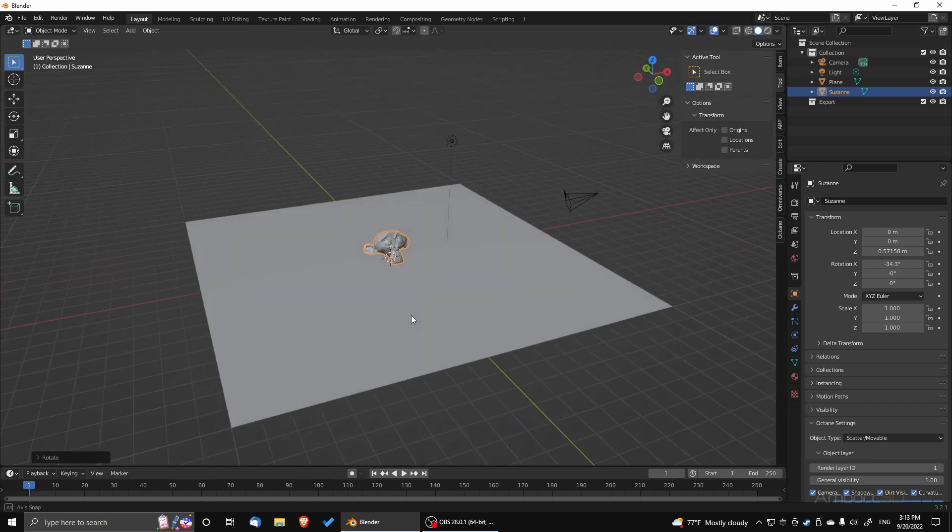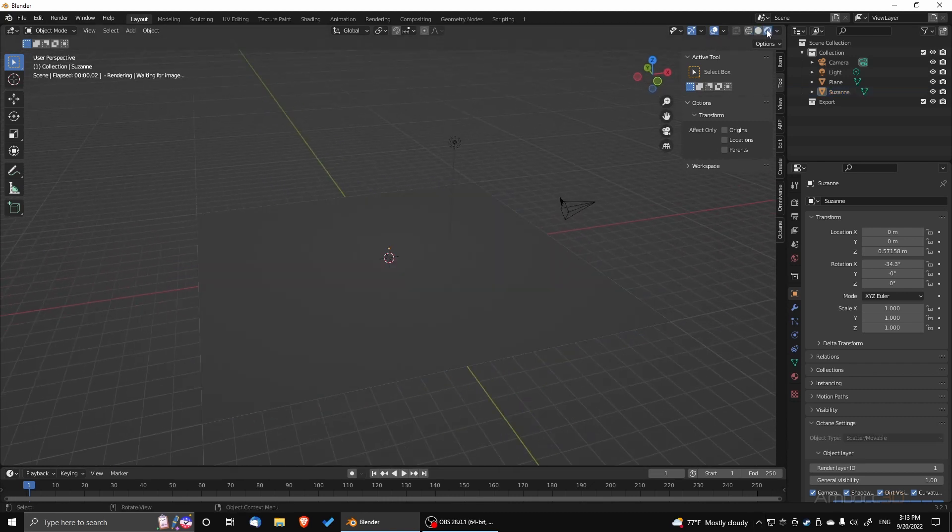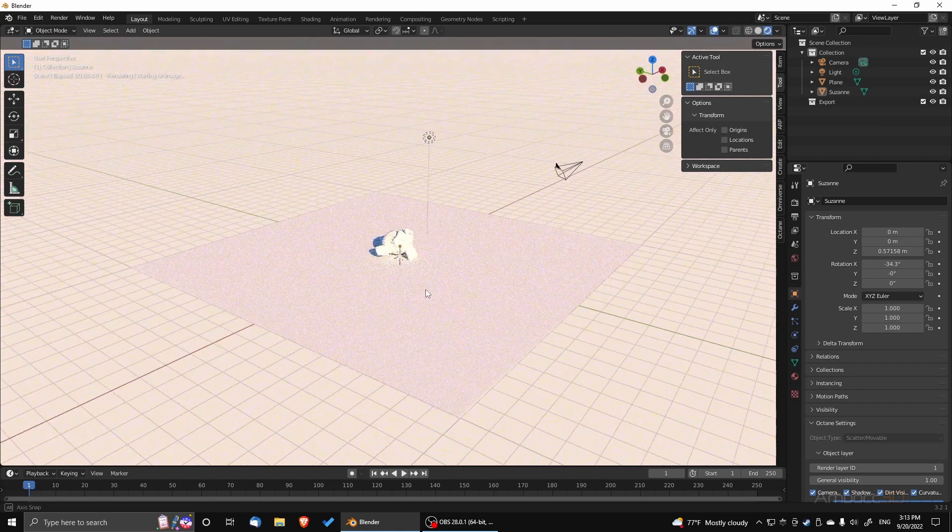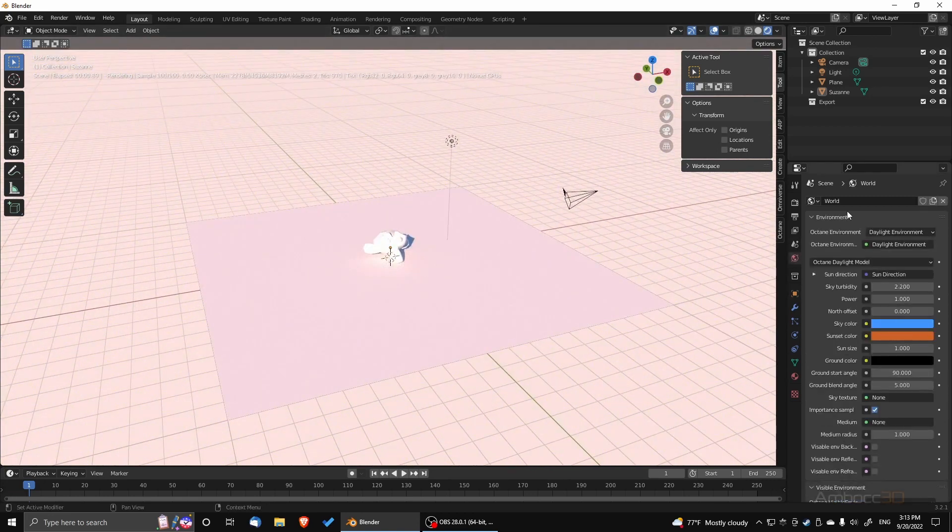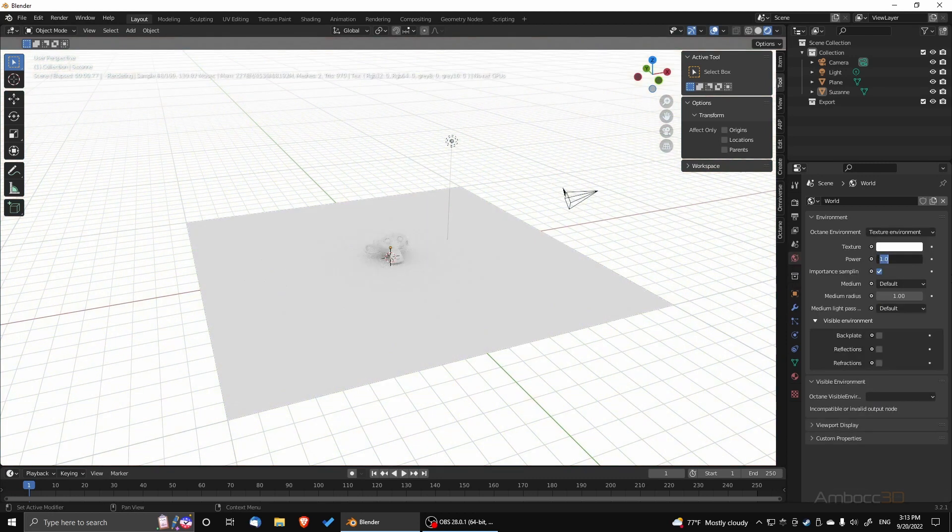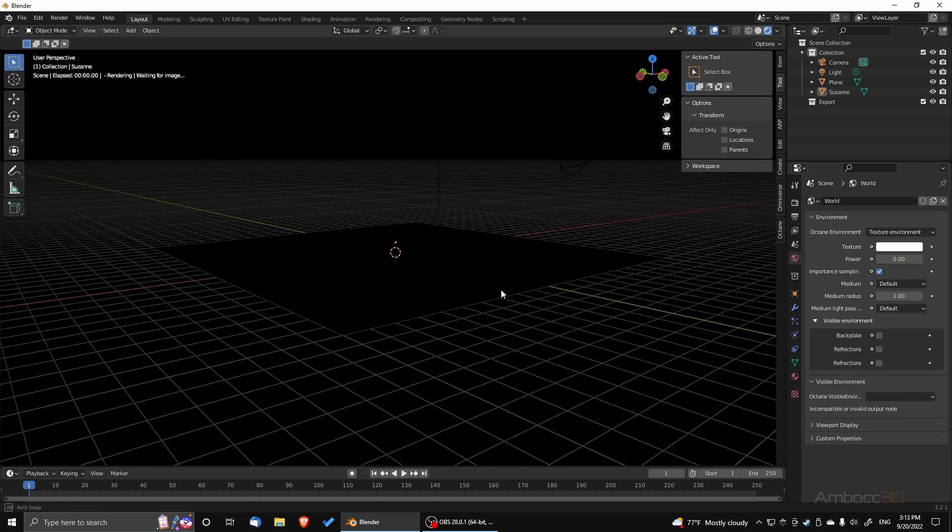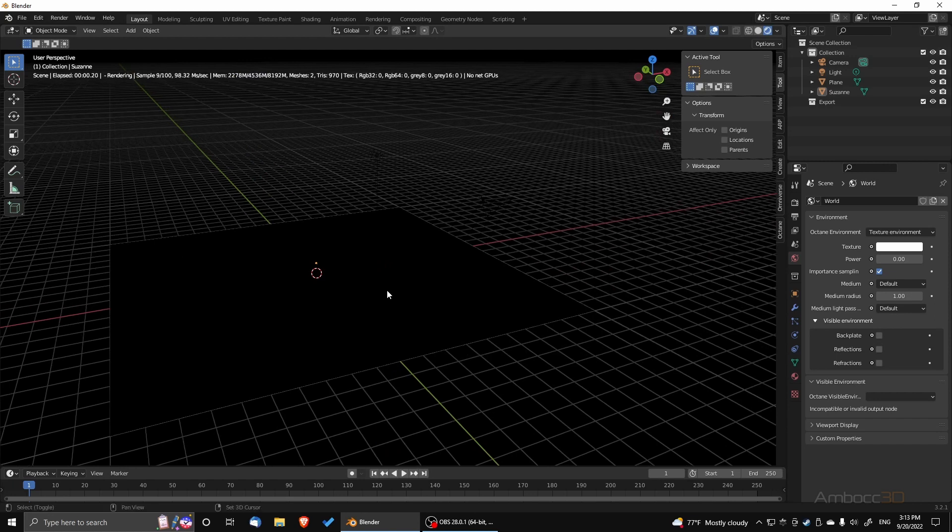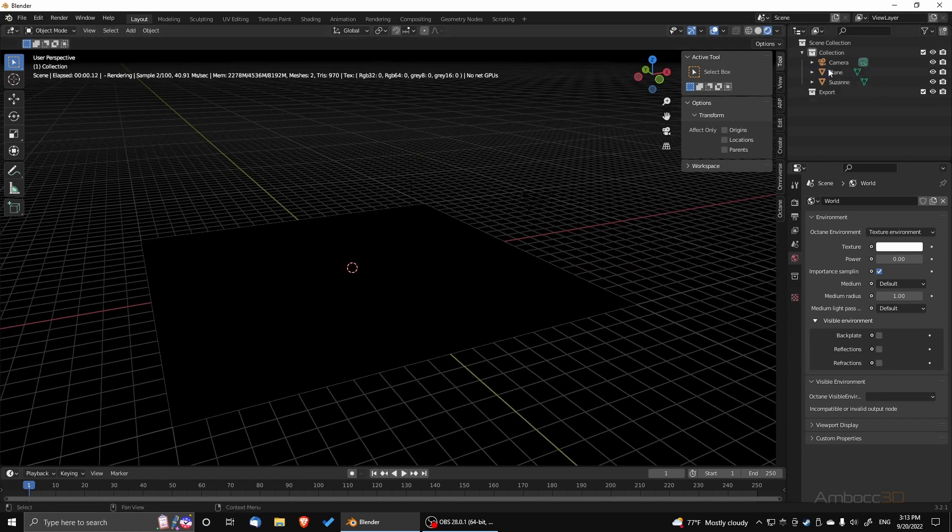Next we're going to turn on Octane and we're actually going to turn it off and give it a power of zero. I'm also going to delete the current light and the camera just to give it a clean environment.